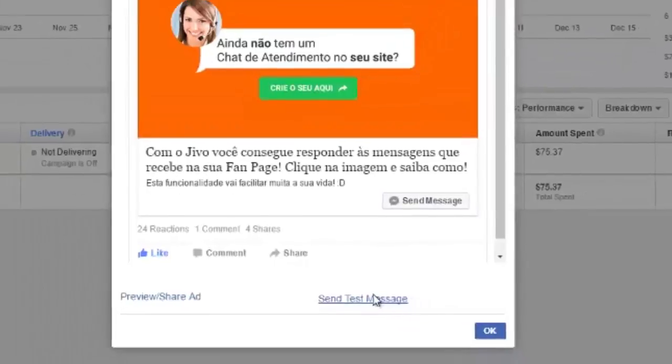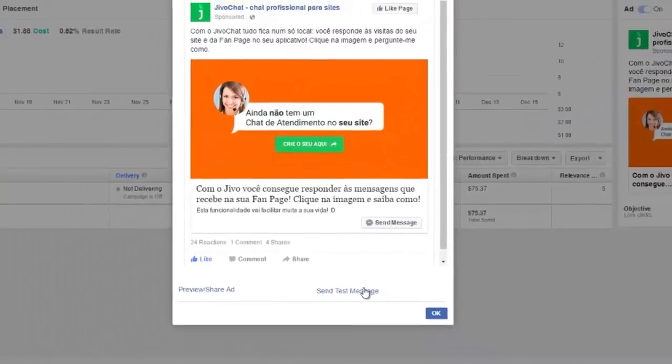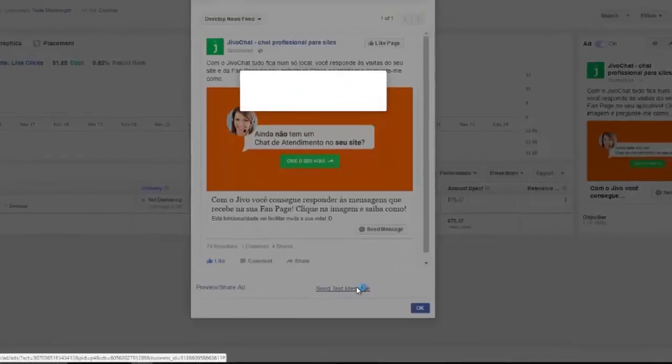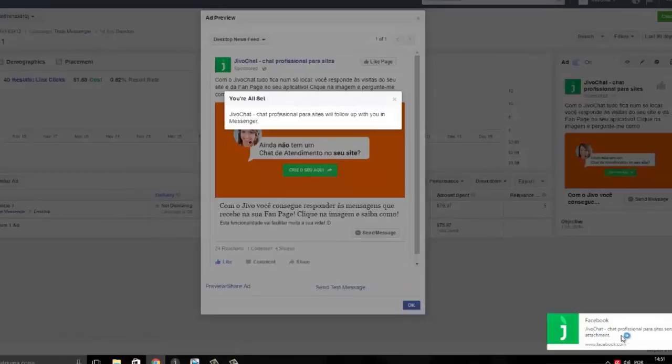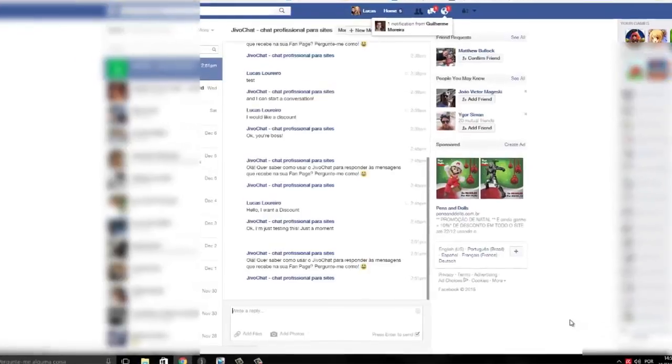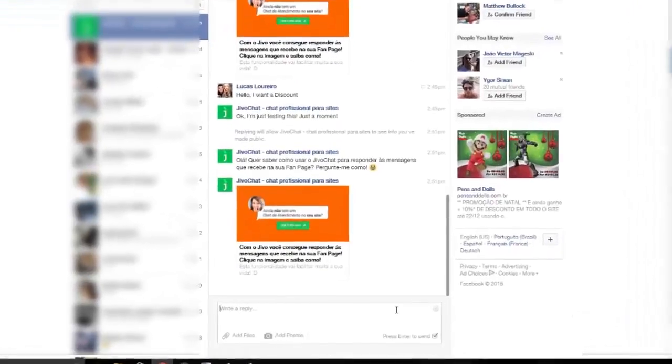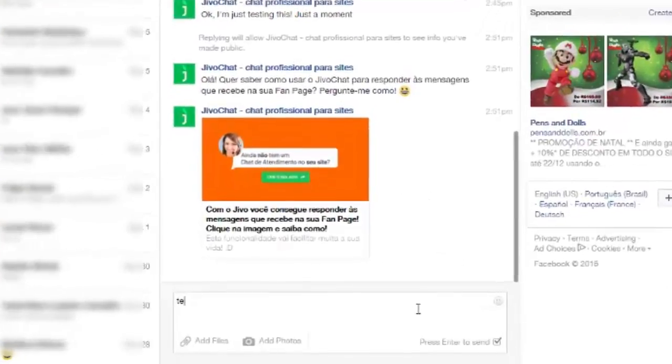Whenever I click send message, the client will receive on their private messages inbox on Facebook. So you can see here, let's see. The page Jivo chat in Portuguese sent me a message when I clicked that button.